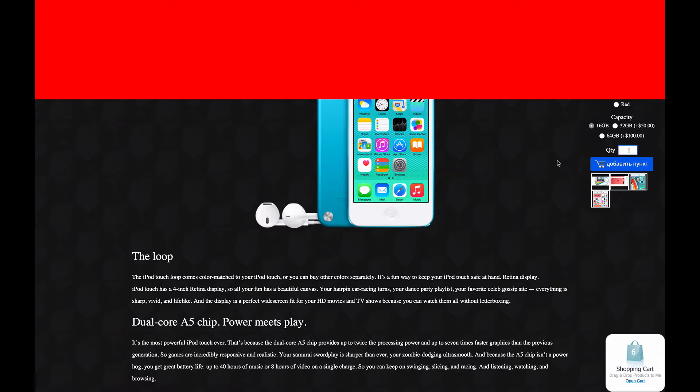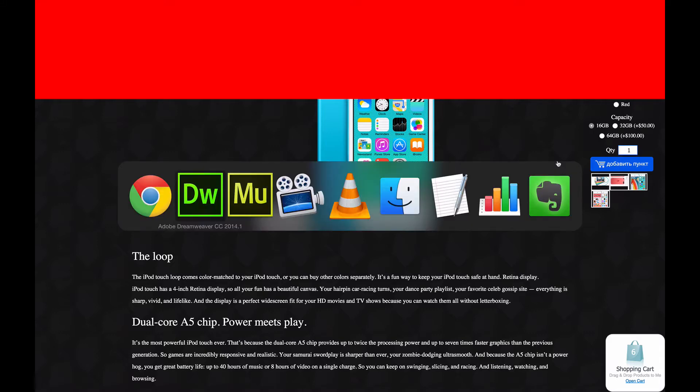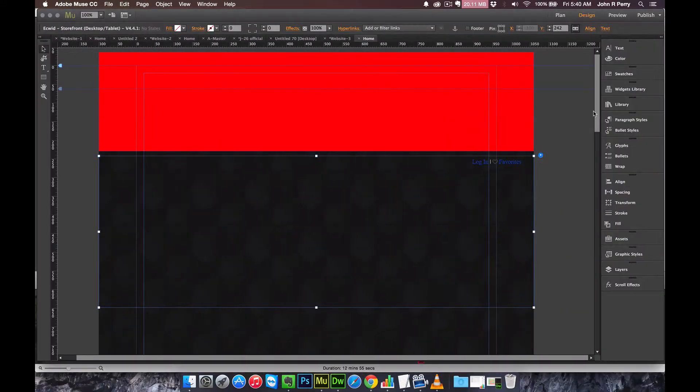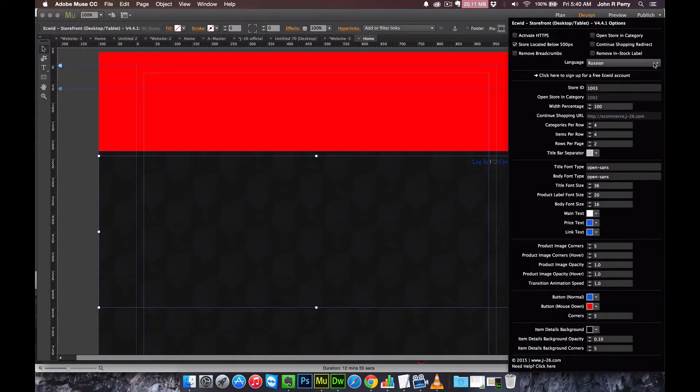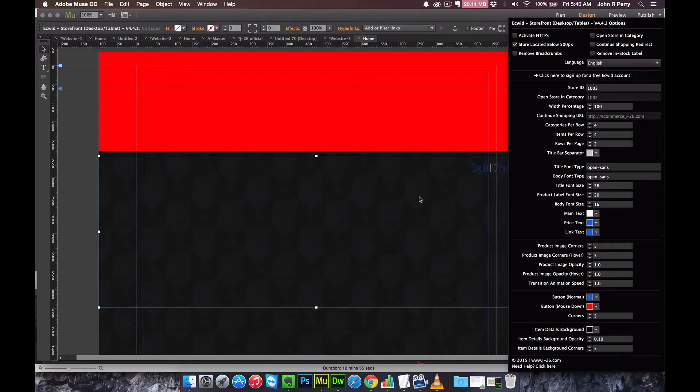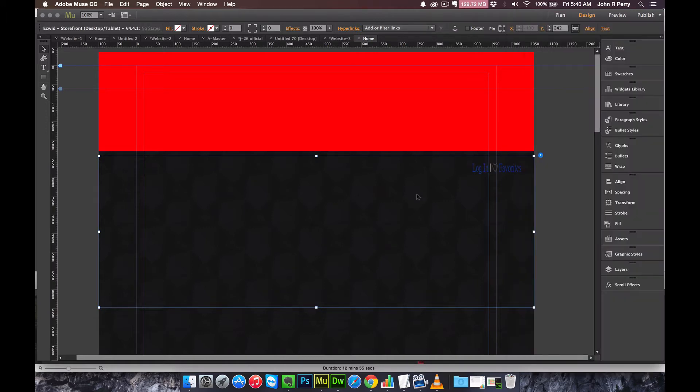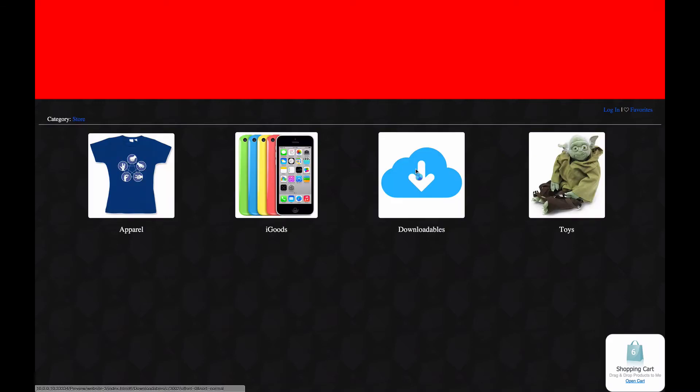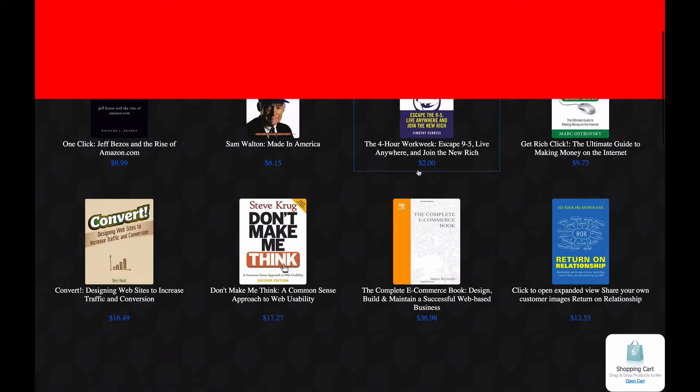Whoops, I have this set in Russian right now. Sorry about that. As you saw, it would treat the widget as the top part of the browser.